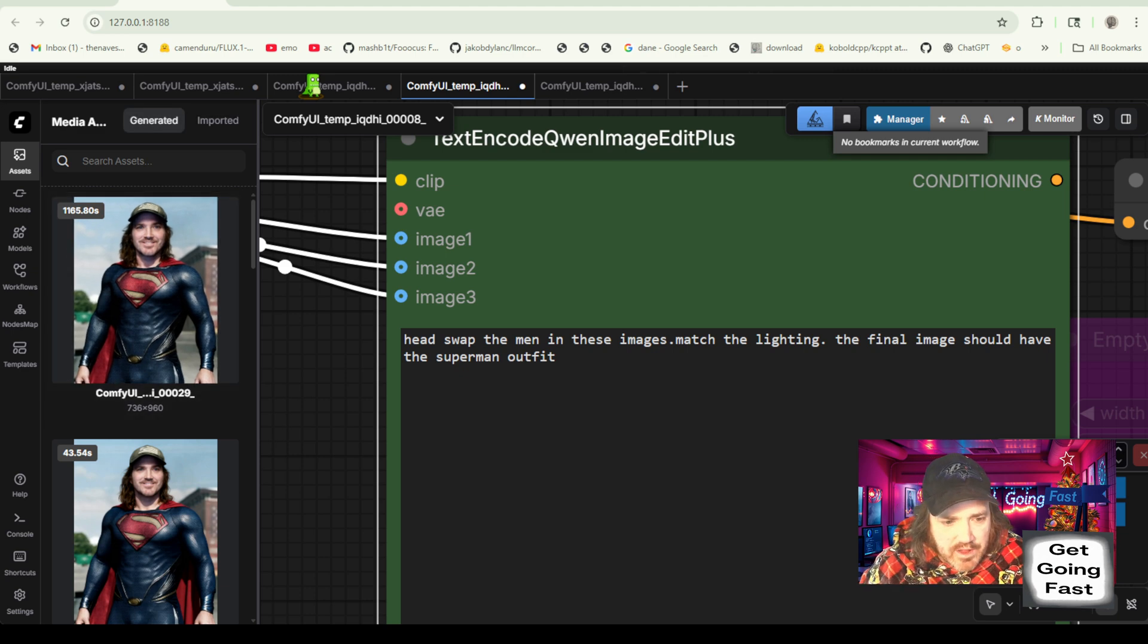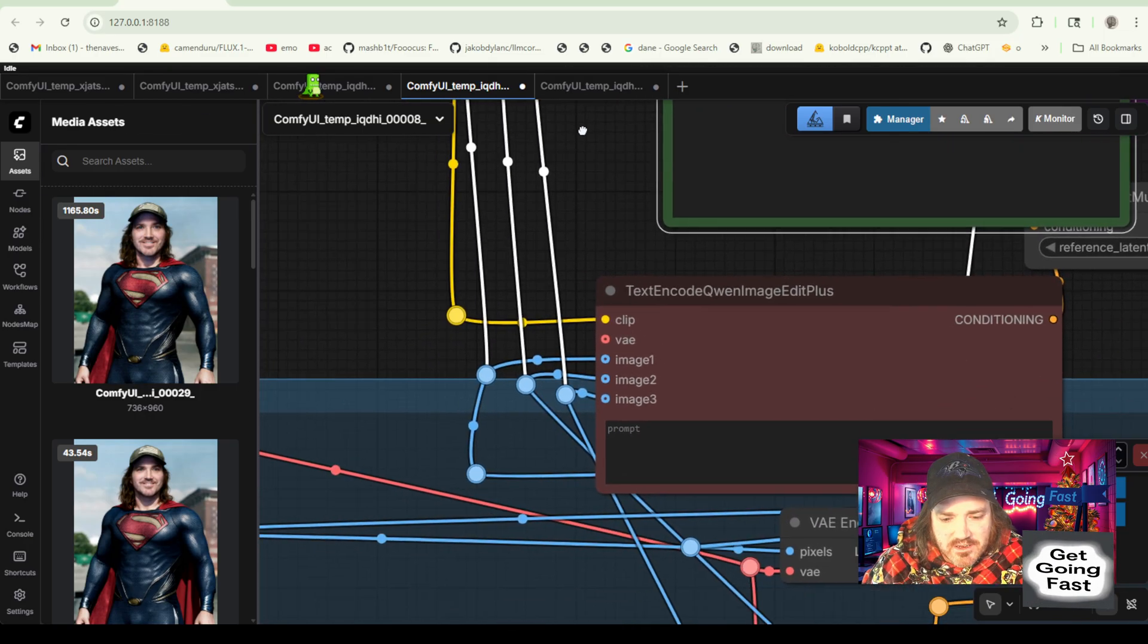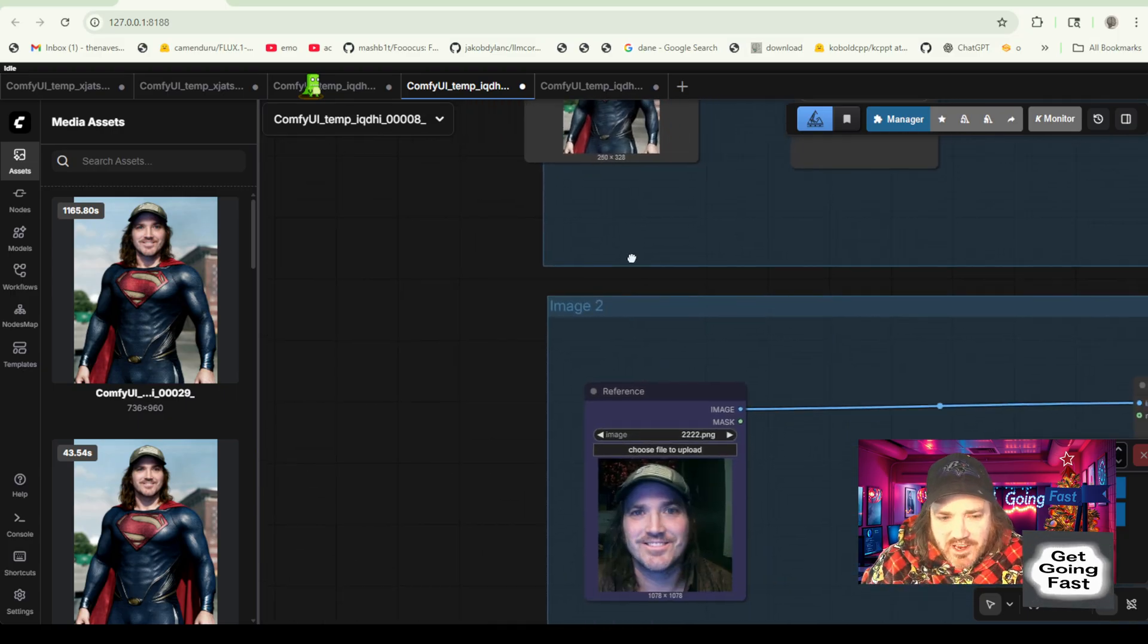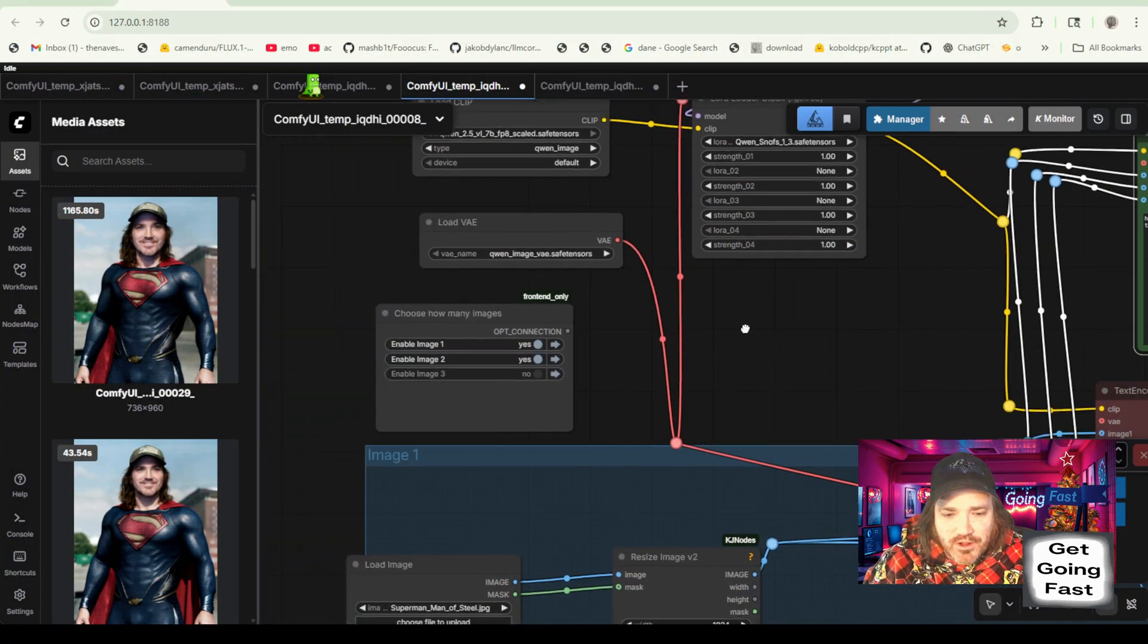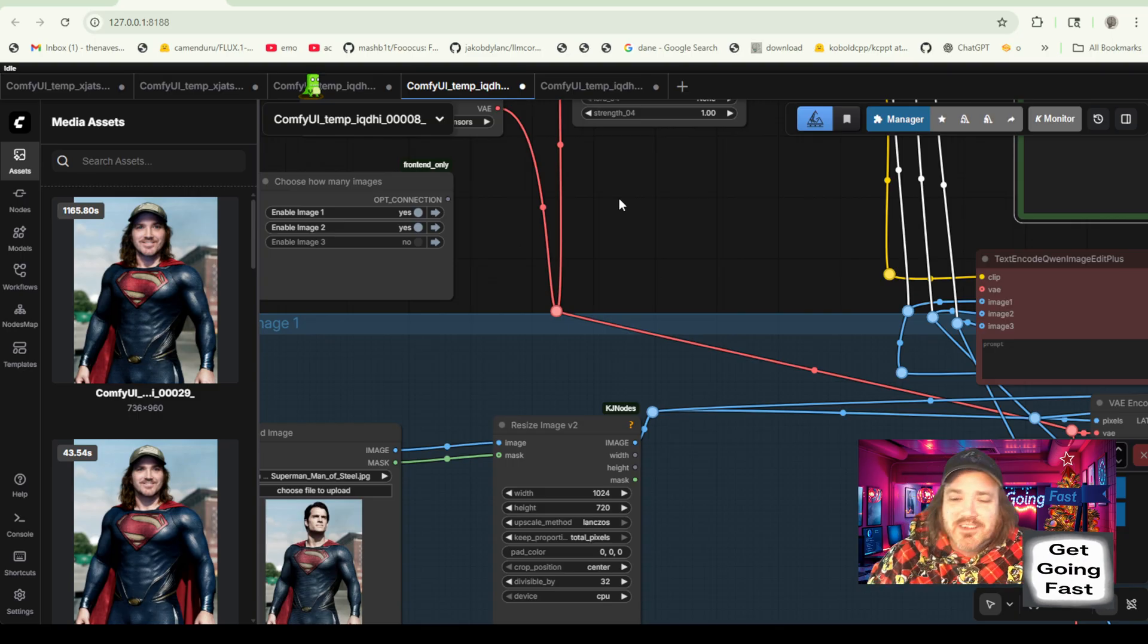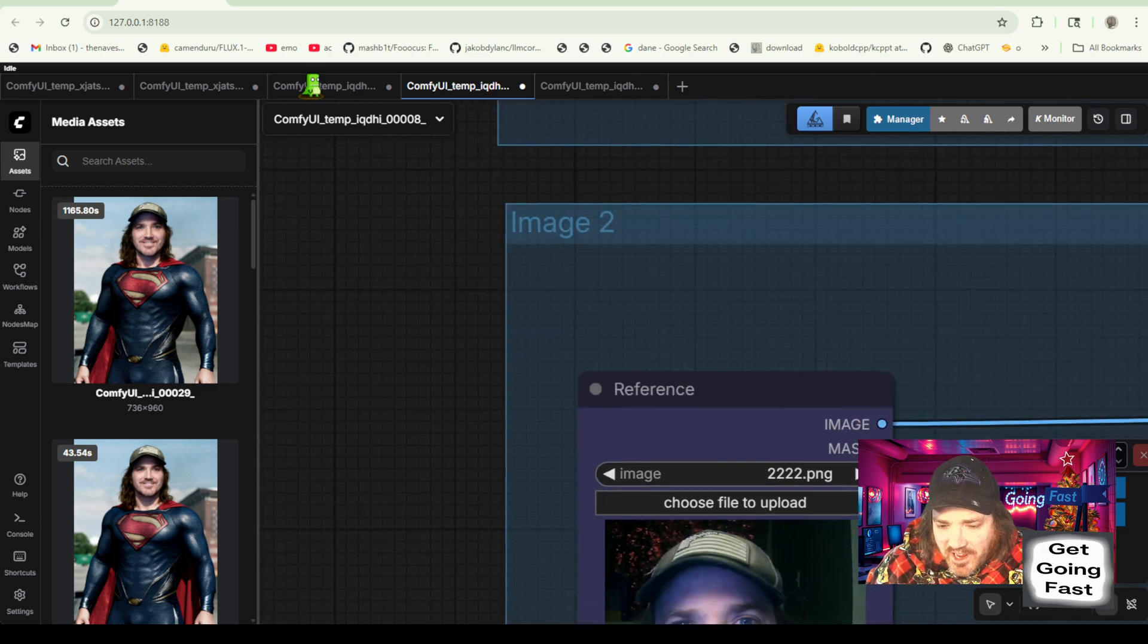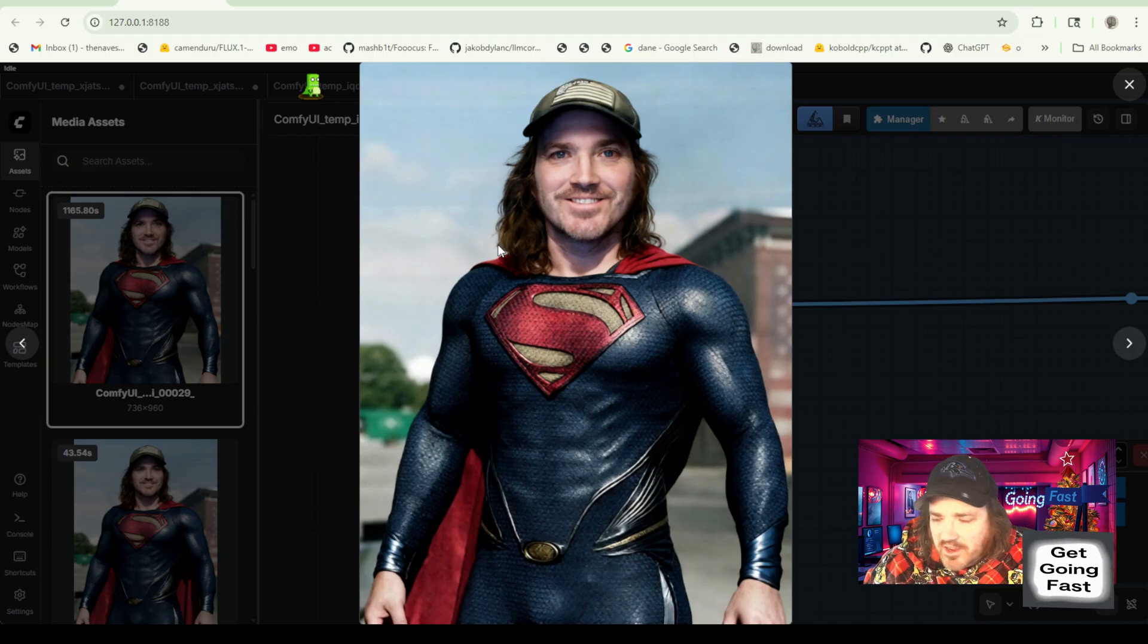So we're going to go ahead and try this. Head swap the two men. Finally should be only one man. Now let's throw this in here and see what we put here by dragging this and dropping in here. It'll bring up this other one. And here's what I wrote for that one. Head swap the men in these images. I said, keep the emotions with the first image. That's not important. Match the lighting. The final image should have the Superman outfit. So there you go. That's what worked there.